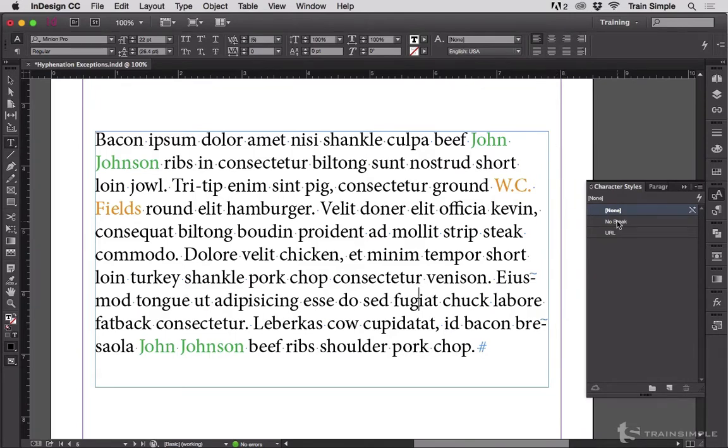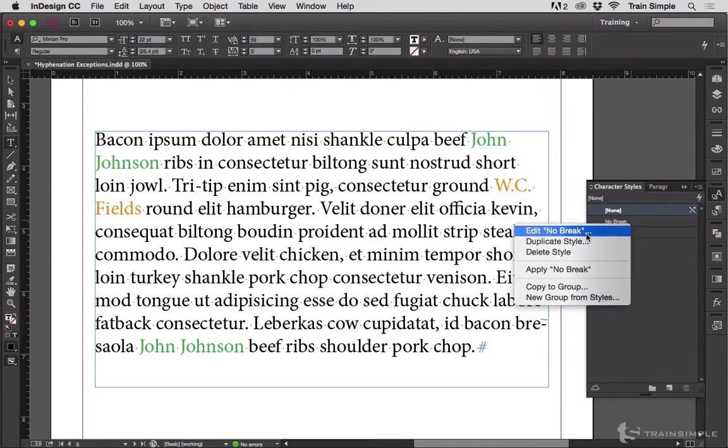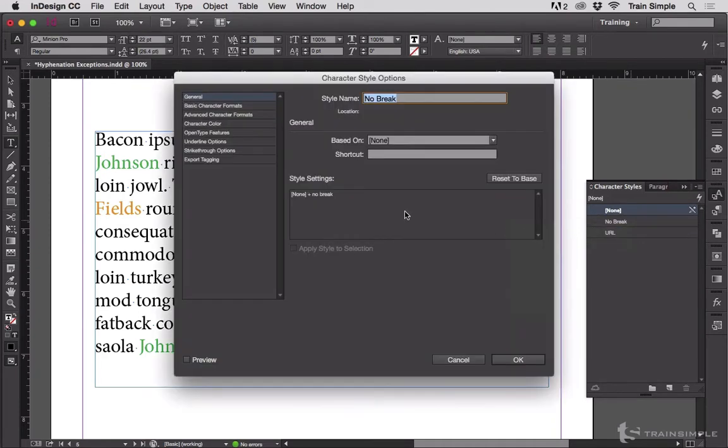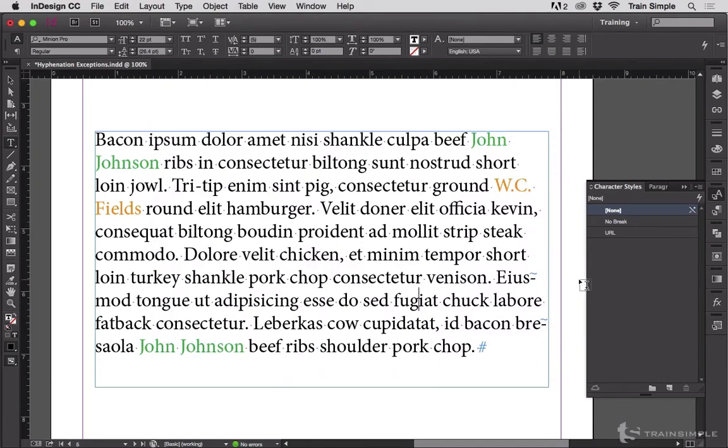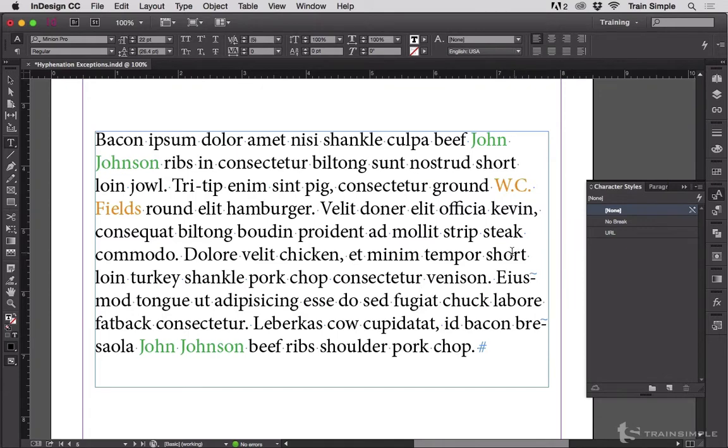Start out with a no break character style and make sure that that style has nothing in it but the no break attribute. That means any formatting that's already applied to the text will remain intact. The only override will be the no break attribute.